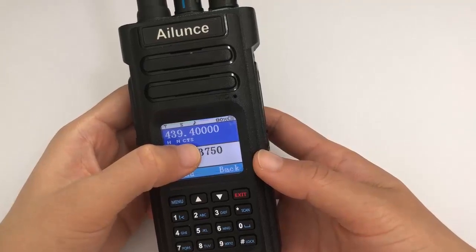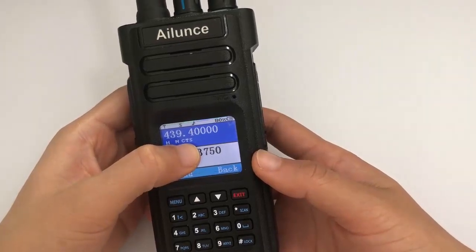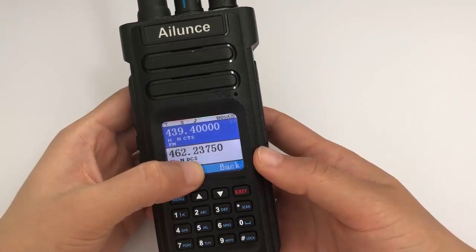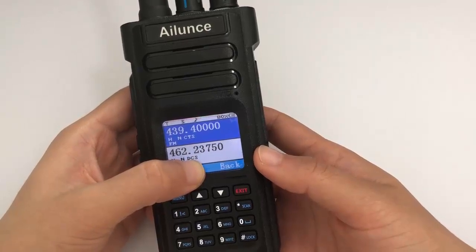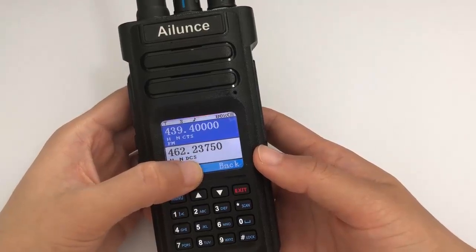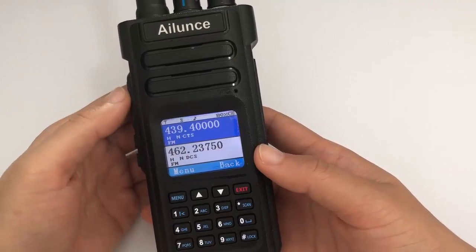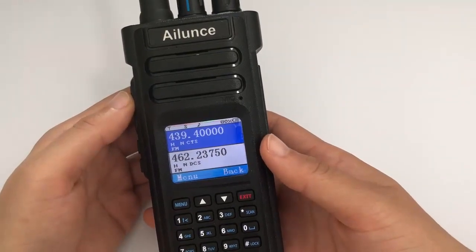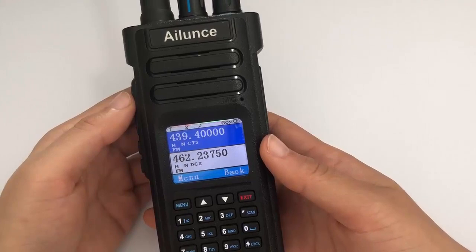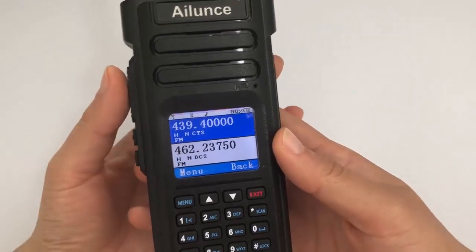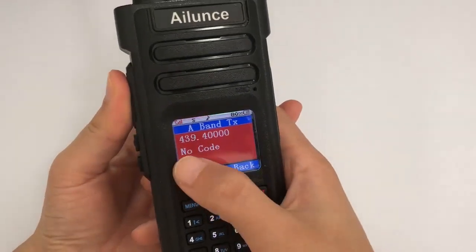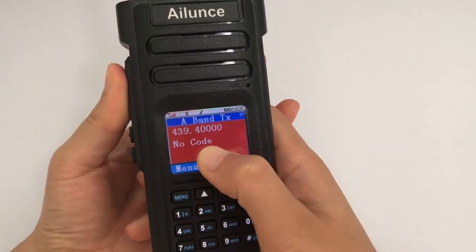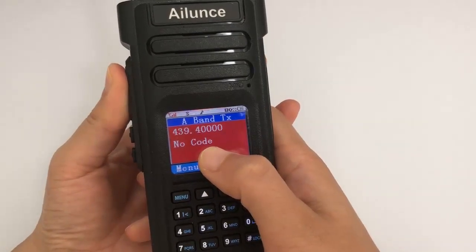Band A shows CTCSS means you have set the received CTCSS access. Band B shows DCS means you have set the DCS. To know if the channel has set the transmitted CTCSS or DCS, press PTT. If it shows 'no code', it means you have not set any transmit CTCSS or DCS.